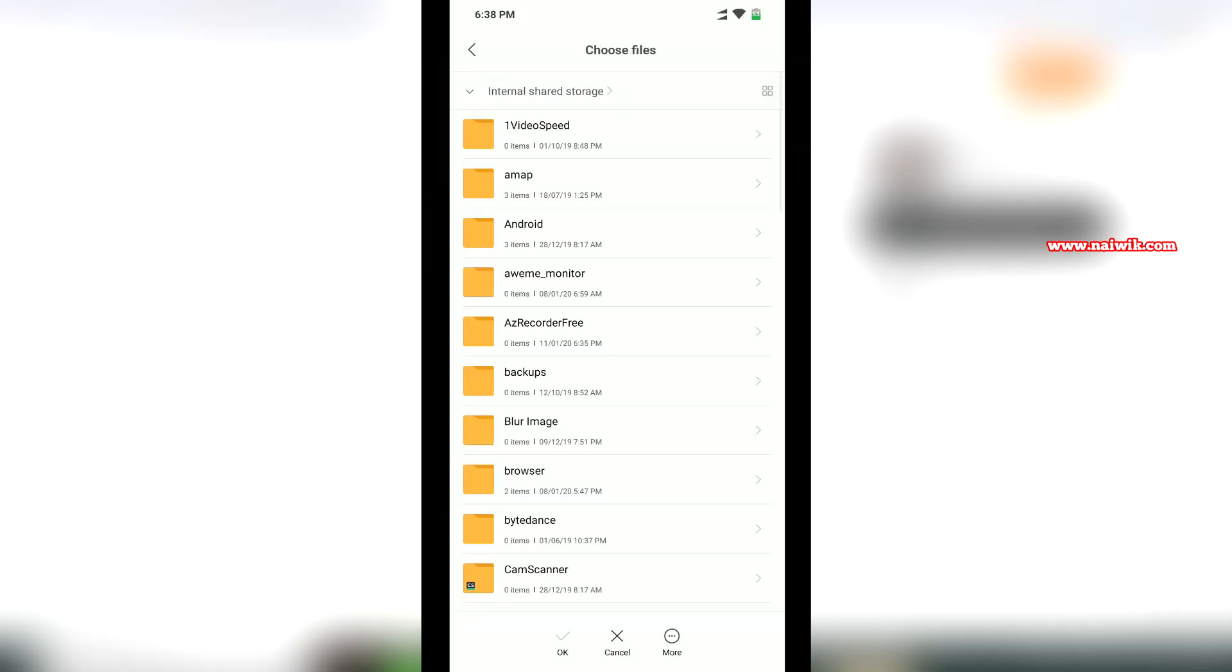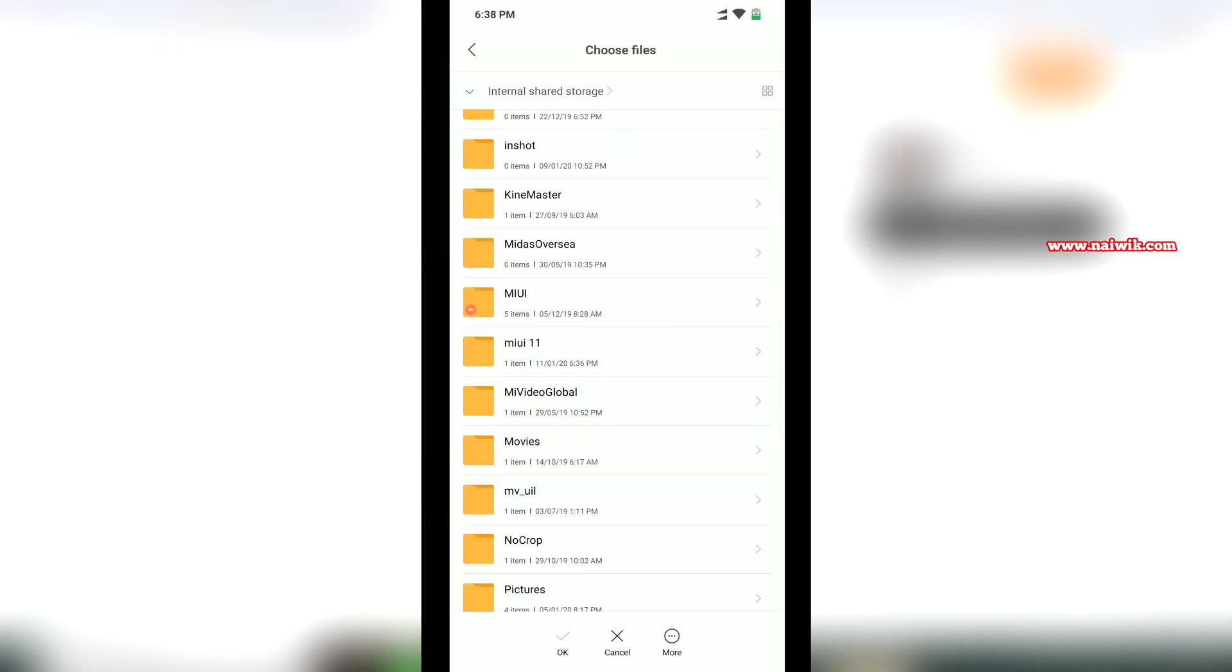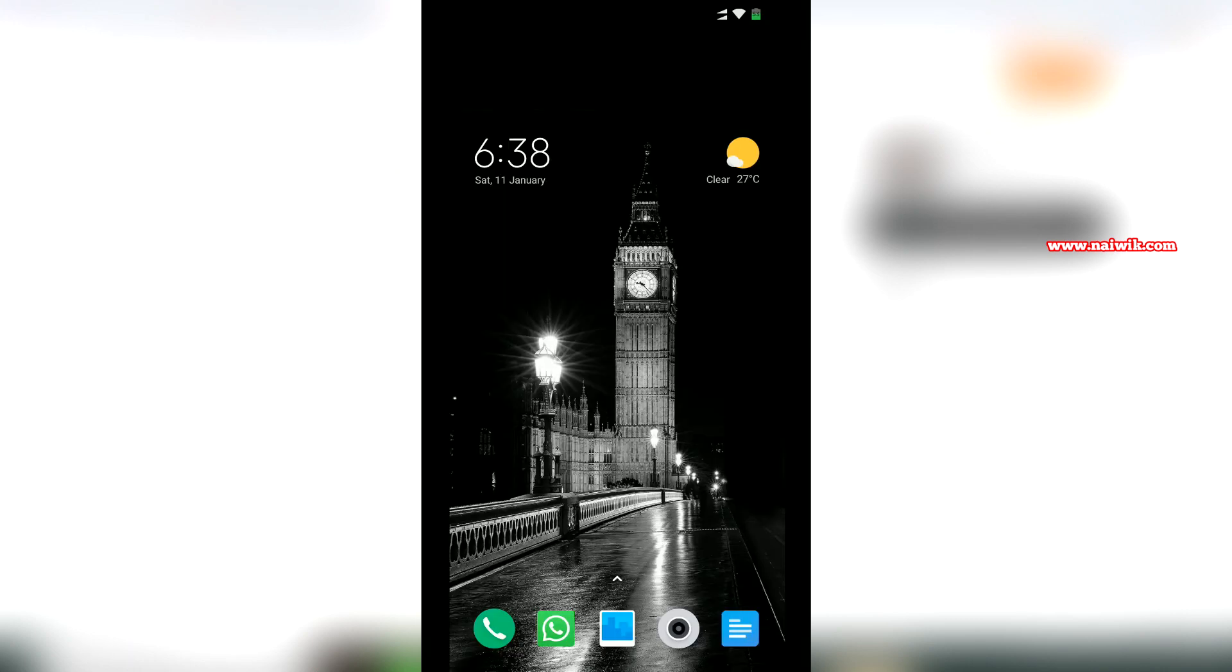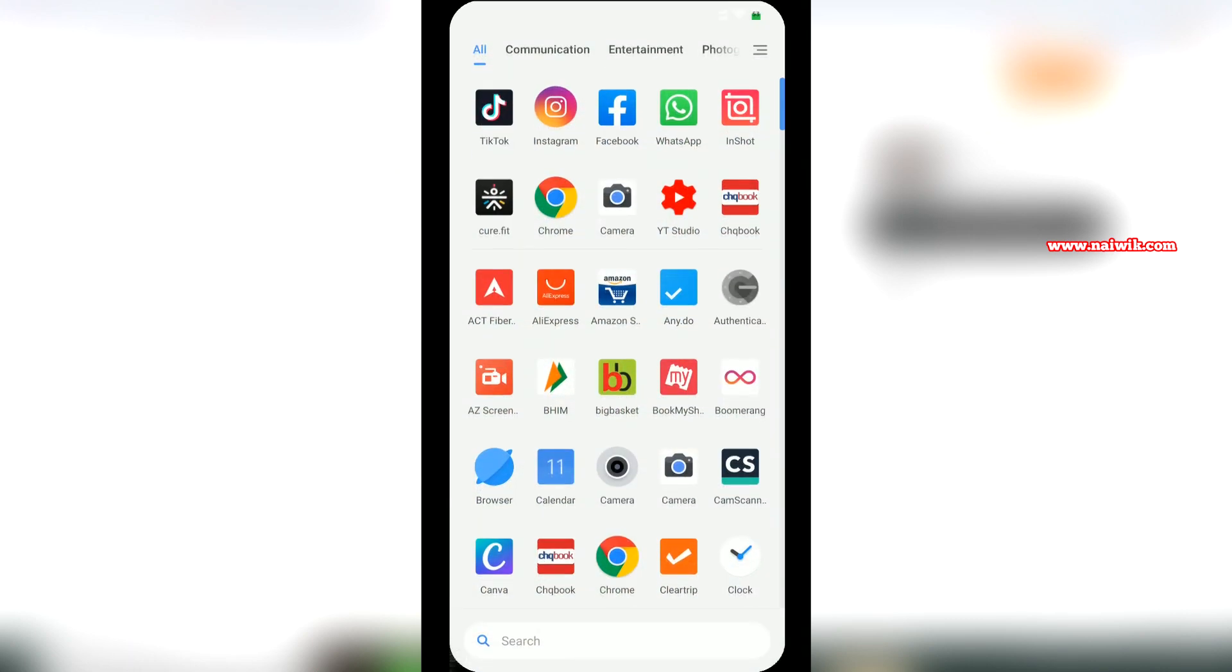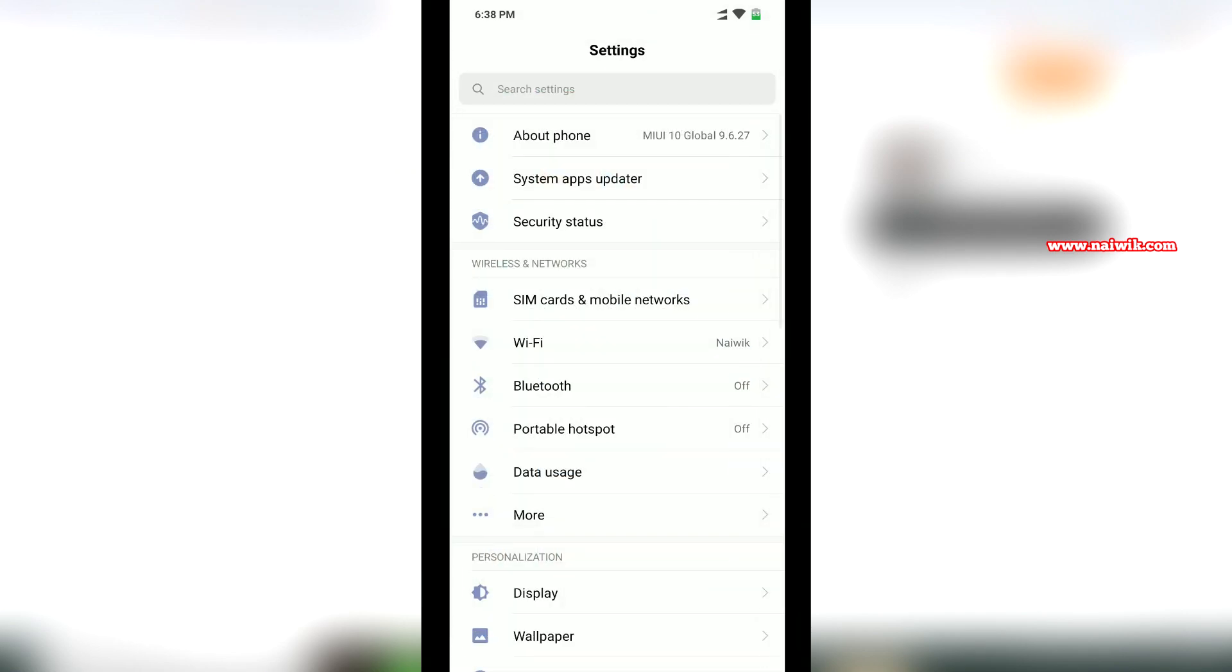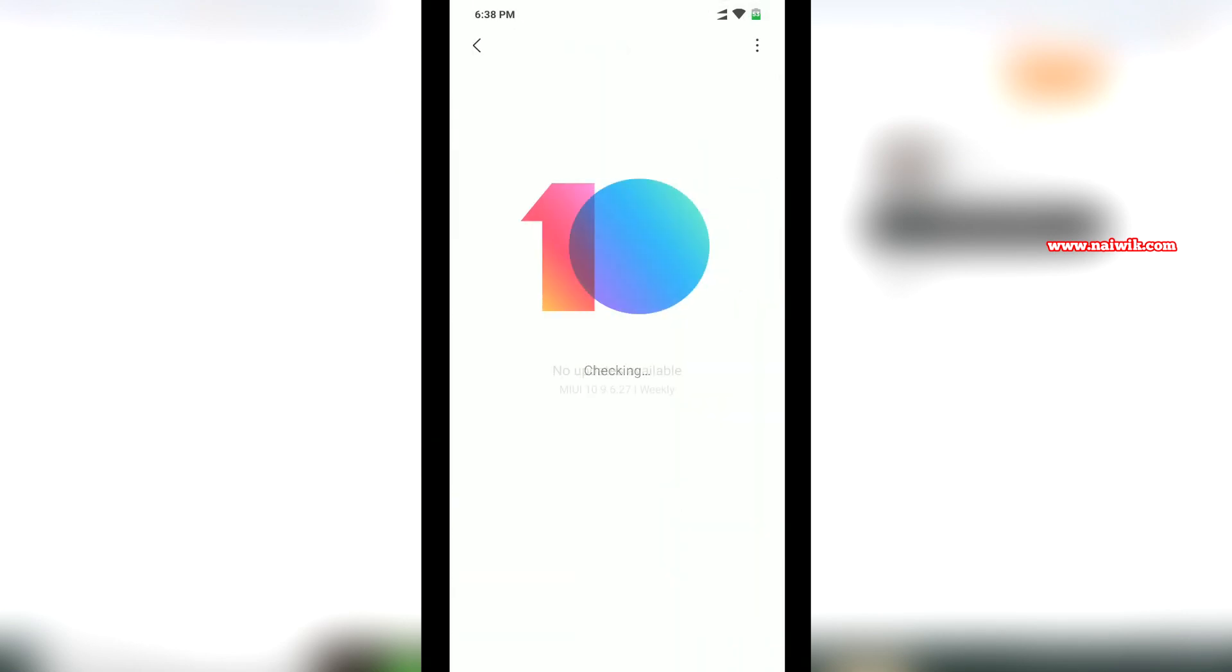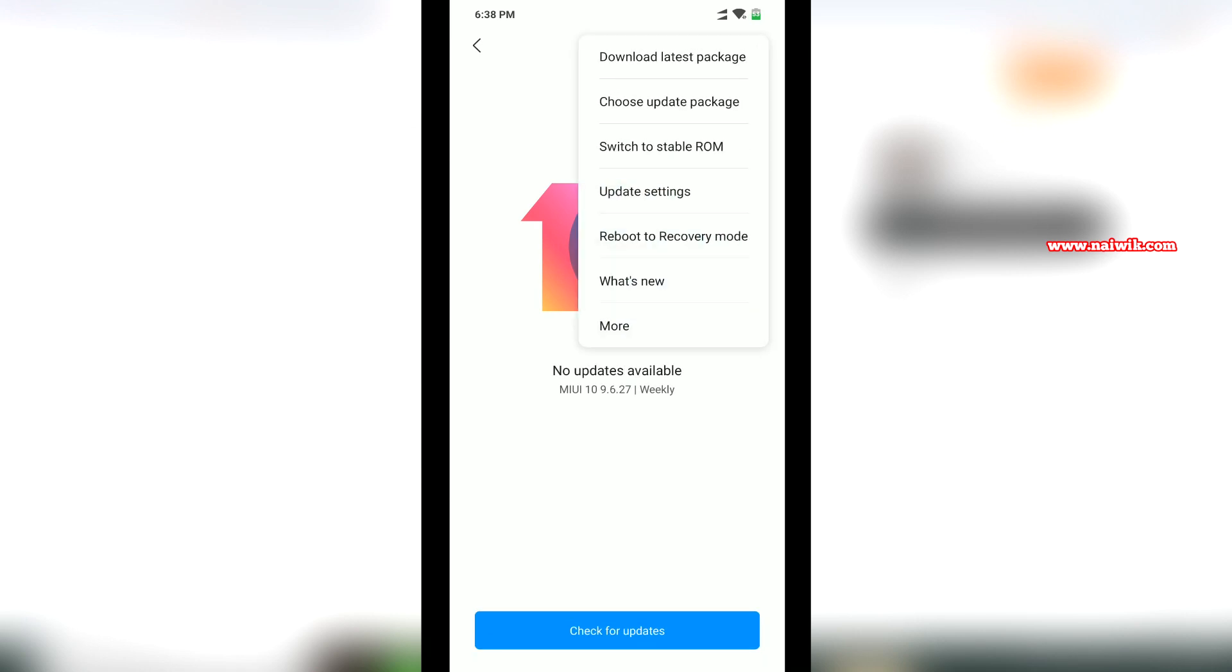Here you can see that I have copied the MIUI ROM to my phone's internal storage. After pasting the ROM, open the settings on your phone and click on About Phone, then click on System Update. At the top right you can see the three dots.